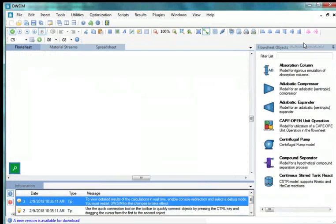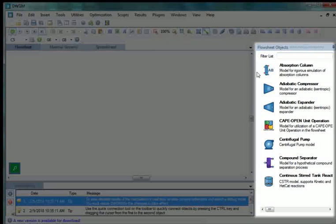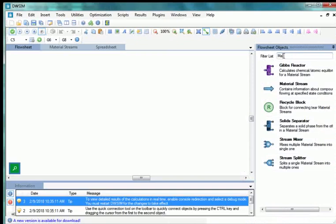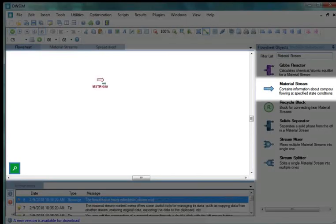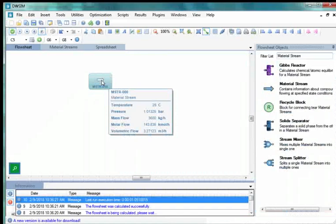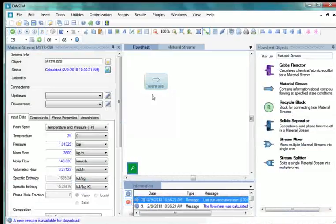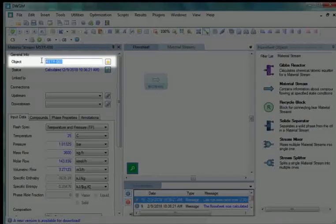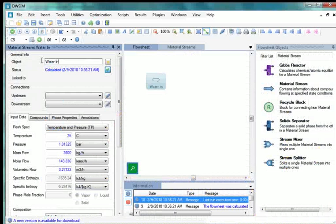Let us maximize the simulation window for better visibility. Now let's insert two material streams that enter the heat exchanger. On the right-hand side of the main simulation window, go to Flowsheet Objects. In the Filter List tab, type Material Stream. From the displayed list, drag and drop a material stream to the flowsheet. Click on MSTR000 to view its properties and change the name of this stream to Water In.